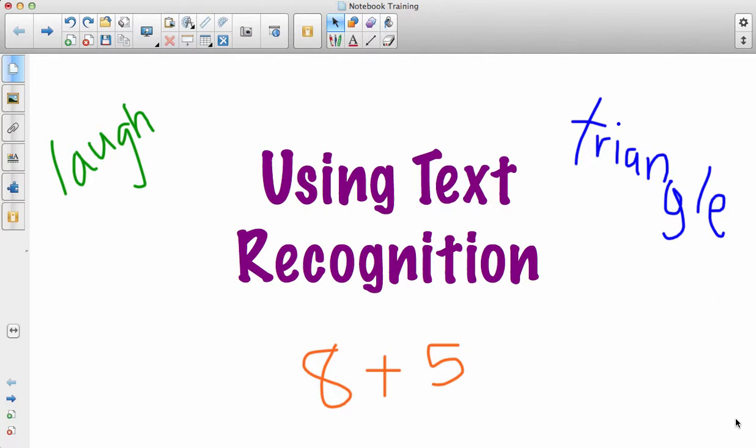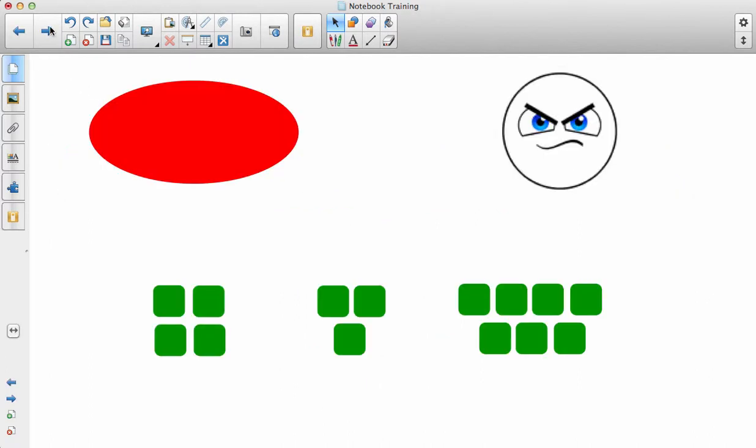In this video, you will learn how to use text recognition. Text recognition can be used when you or a student is writing something on the SMART board, and maybe it isn't the best handwriting, or maybe you just want that answer to look more concrete. So let me give you some examples.